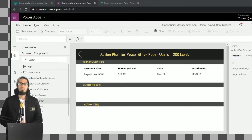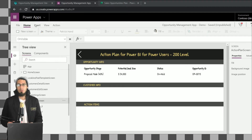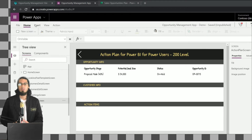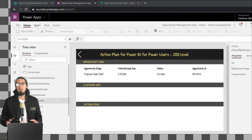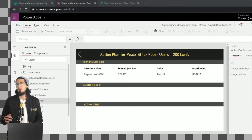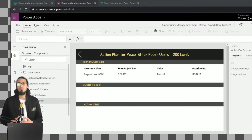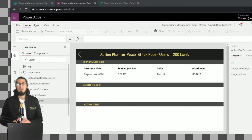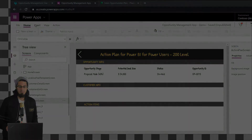Hi, welcome again. In today's video we're going to continue working on the Action Plan screen, and also we're going to learn how to get information from Planner — basically how to list the tasks that come from a particular plan. Let's dive into it.